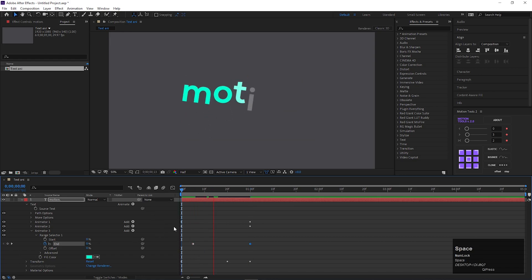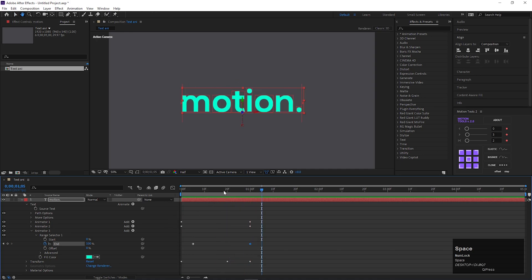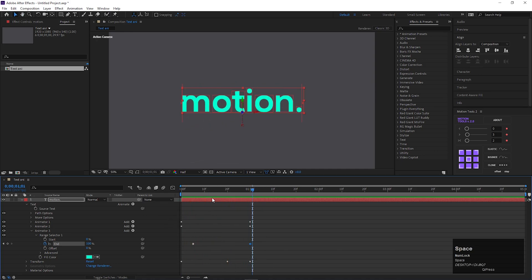So after all we can get this kind of clean and smooth text animation. You can try to play around some different settings to get some different results.